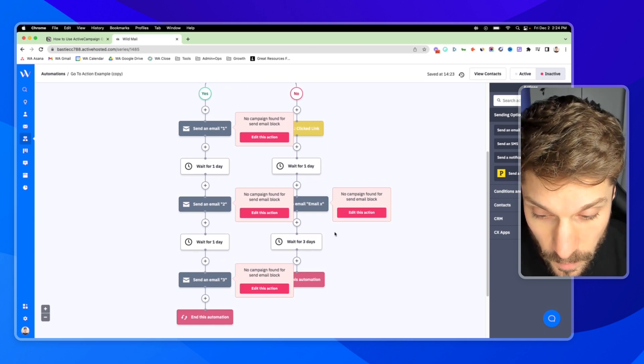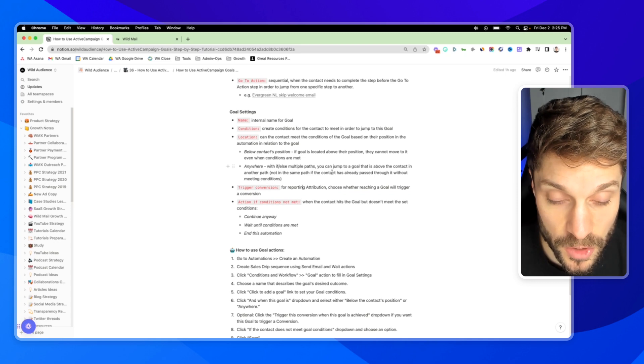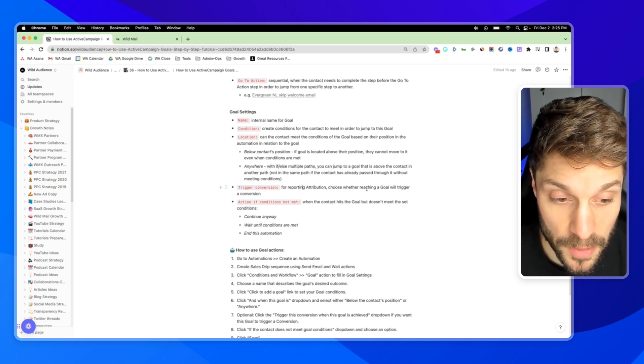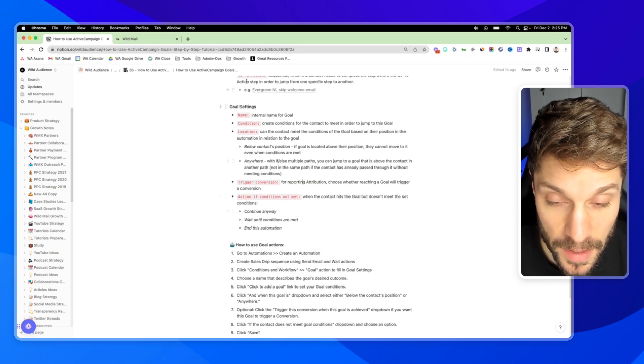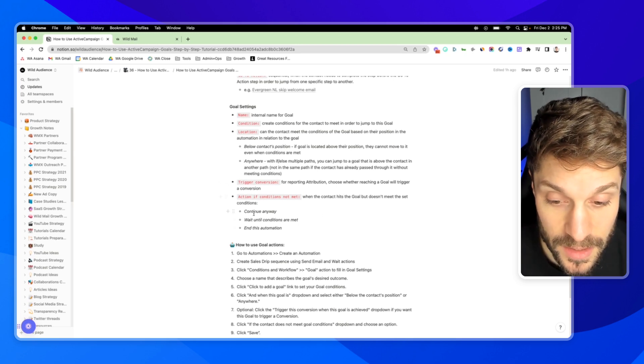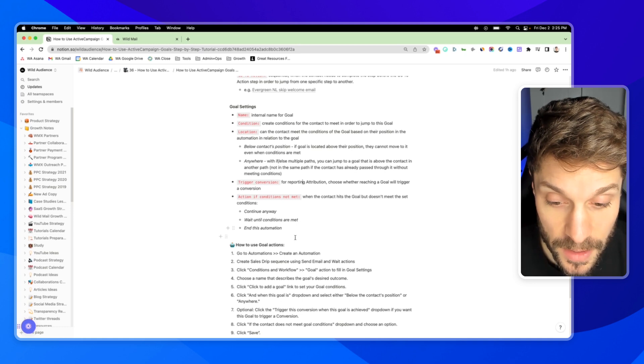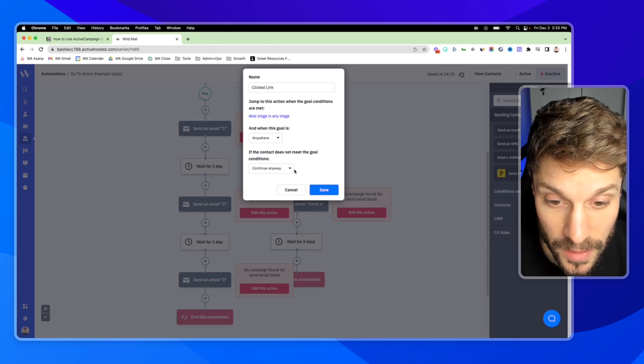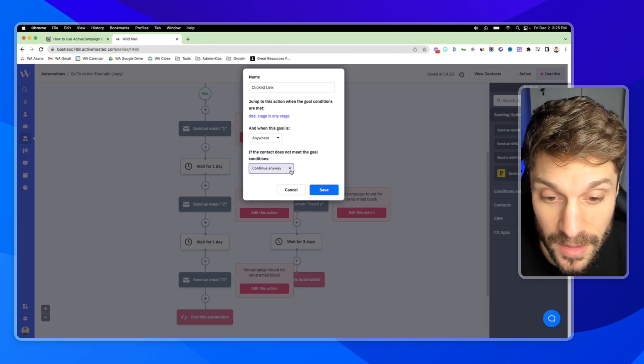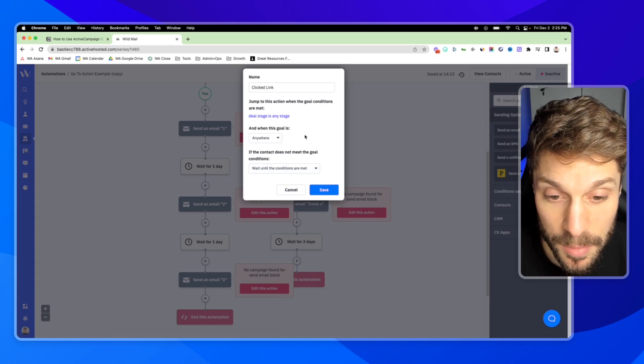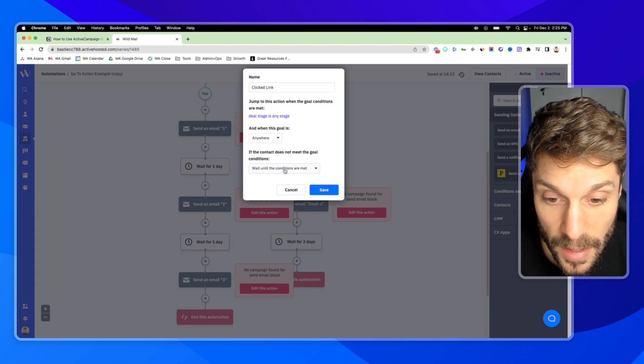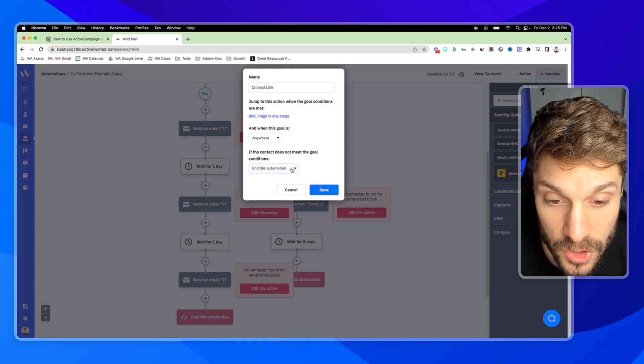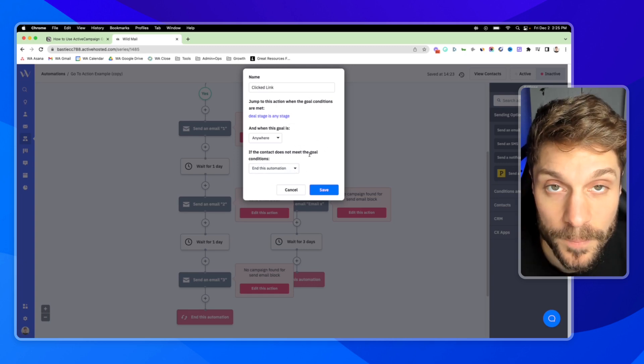The next setting that you might see is the trigger conversion setting. It's just for the attribution feature. We do not use this, but you can choose whether reaching a goal will trigger a conversion. And then finally, the action of conditions are not met. So this is for when the contact hits the goal, but they don't meet the set conditions. You can set it to continue anyway, wait at that point until conditions are met or end the automation. And I'll show you that here. The contact does not meet the goal. They can continue and continue to progress down through the automation to the next step. Wait until the conditions are met. This will hold them in a queue at the goal step until they meet the conditions that are set up here. And finally, you can just choose to end the automation if they don't meet the condition in the goal settings at the time that they cross this goal.